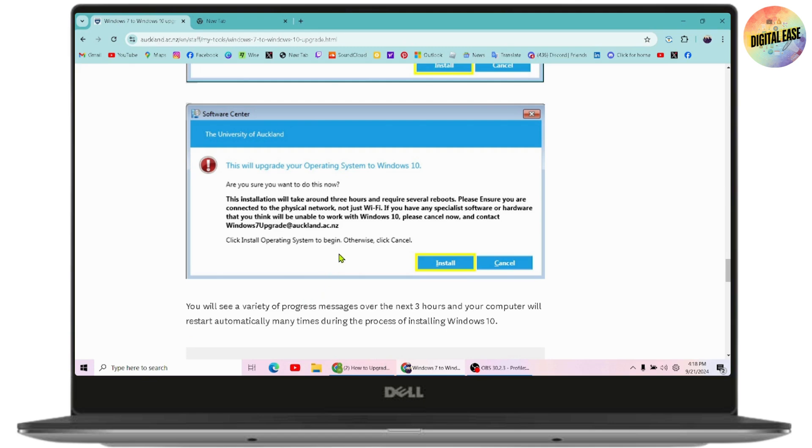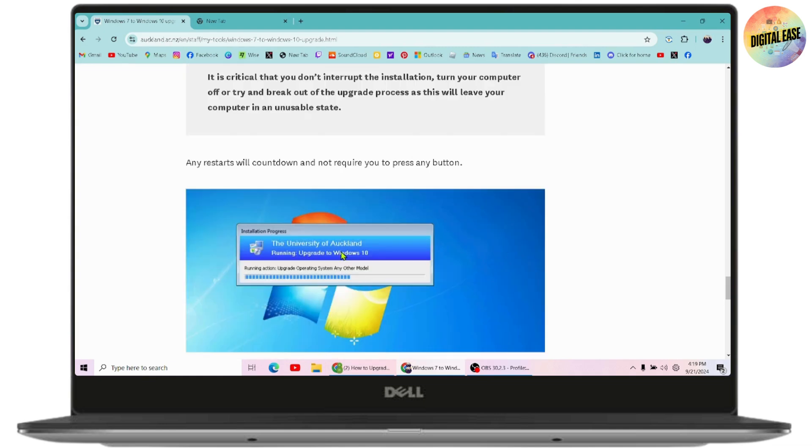During the process of installing Windows 10, the installation will take approximately three hours to complete.